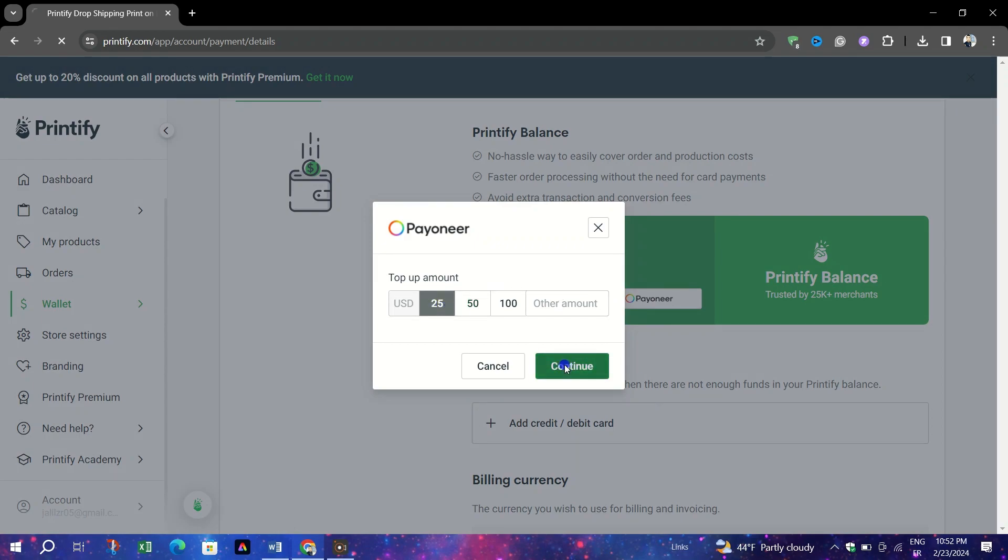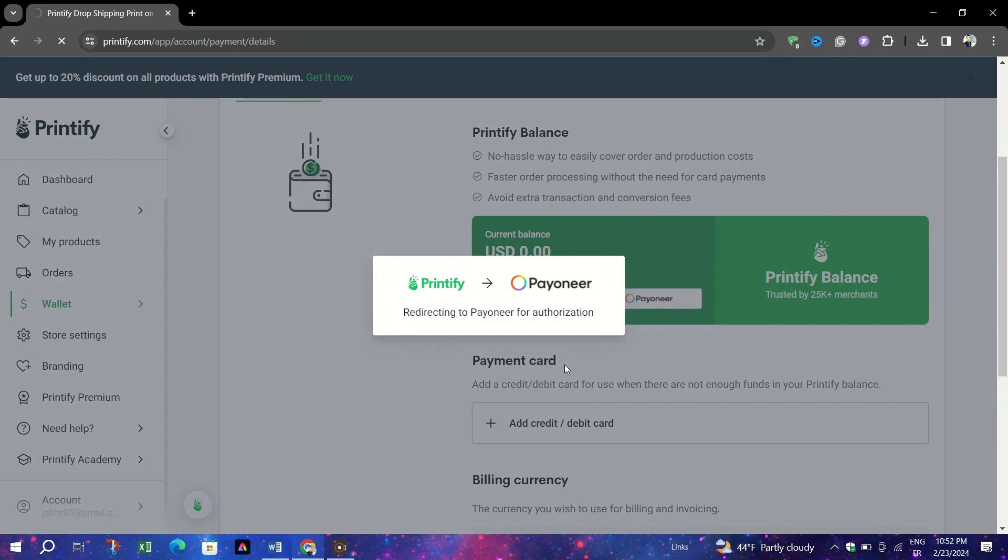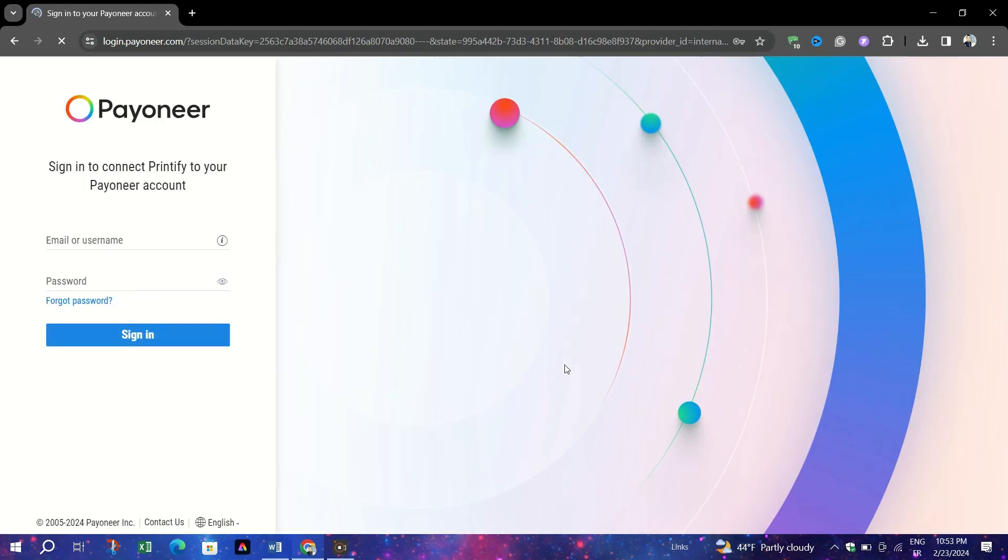You will be directed to log into your Payoneer account to authorize the addition of funds. Printify will request access to your Payoneer account for the transaction. You must allow this to proceed.